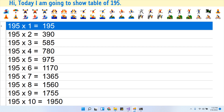195 × 10 jaw 1950. I hope you like this video, please don't forget to subscribe.